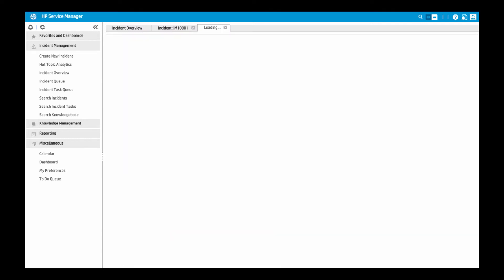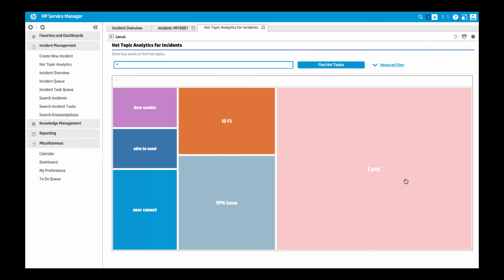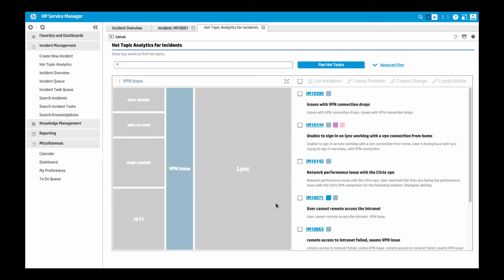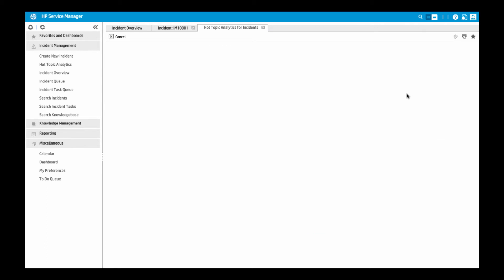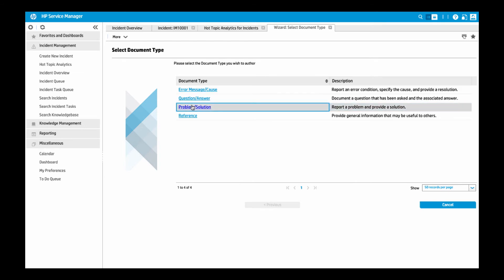From this list of tickets, we will use Hot Topic Analytics to see trends in the incidents which are a result of a lack of user knowledge. We can then choose one of the tickets as an example and create a knowledge article directly from it.